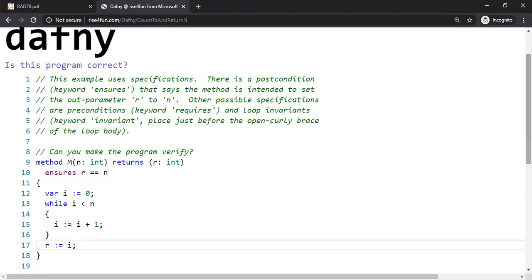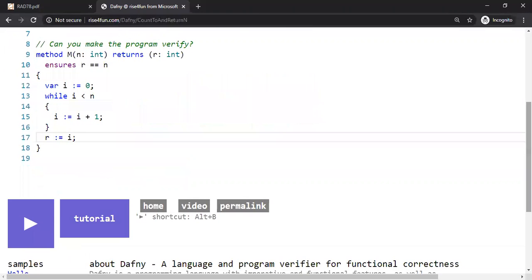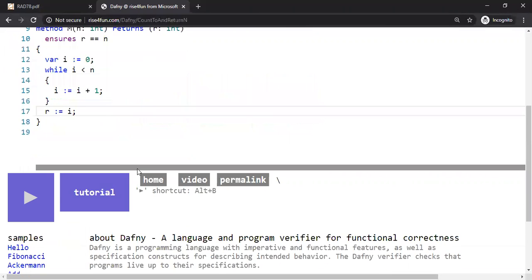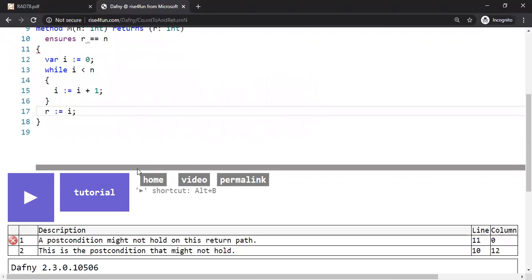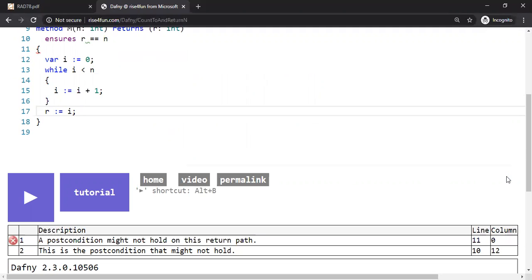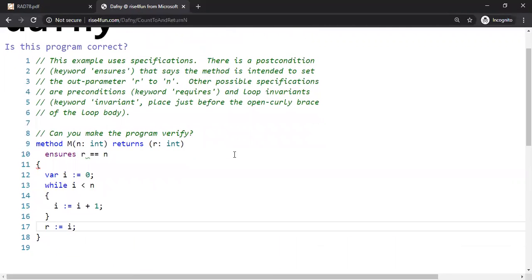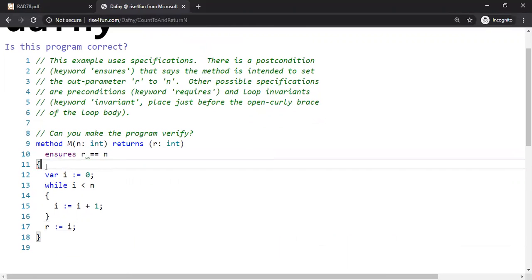But let's see what happens when you just run the verification system. This verification system is going to show something. Oh, it says a postcondition might not hold on this return path. And then it says, this is the postcondition that might not hold. So line number 10. So you see here, this little symbol here, and also a red mark here. So something is not okay.